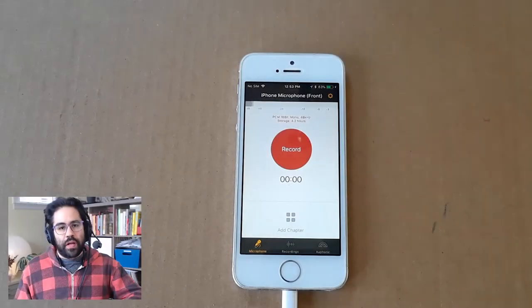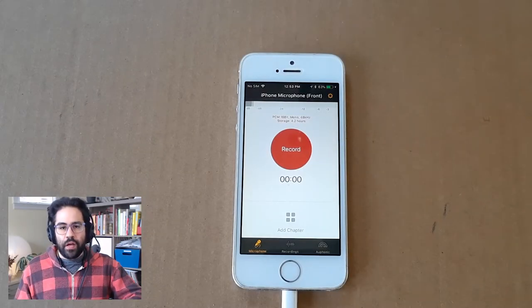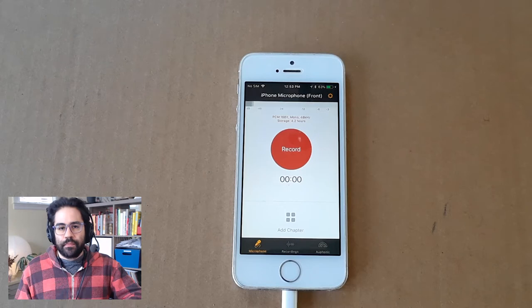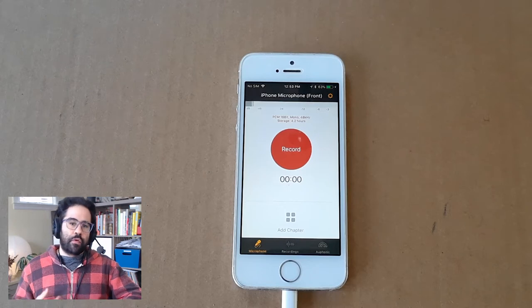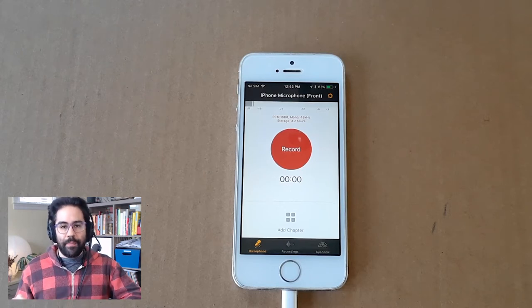In this video, we'll learn how to capture sound using the Auphonic Recorder app for iOS. This will work for iPhone, iPad, or iPod.